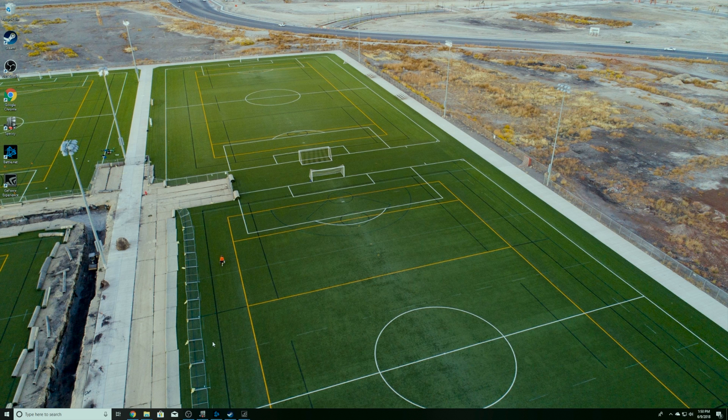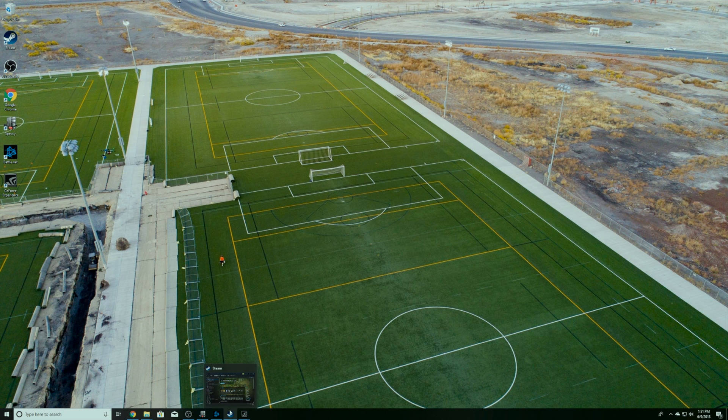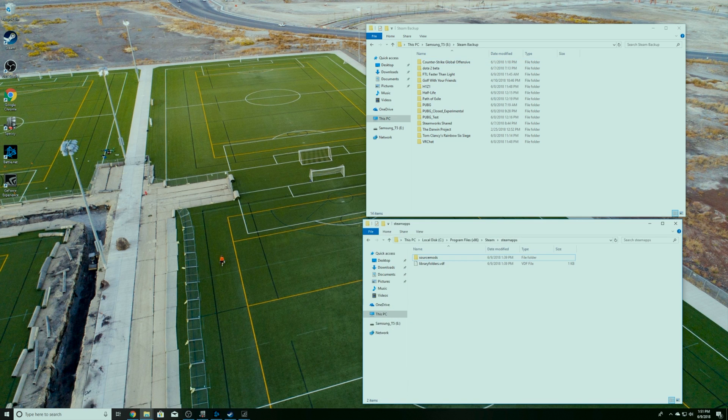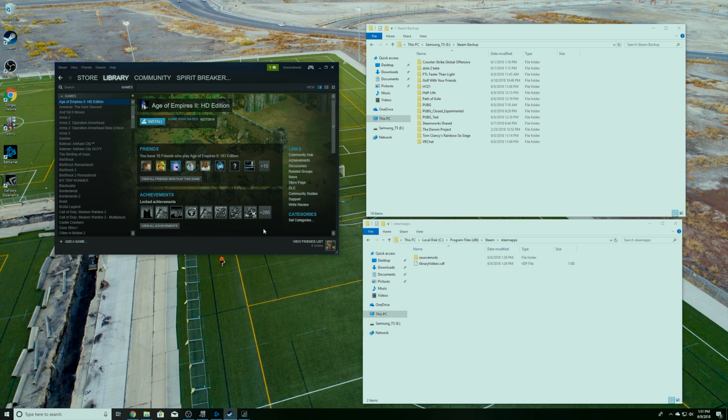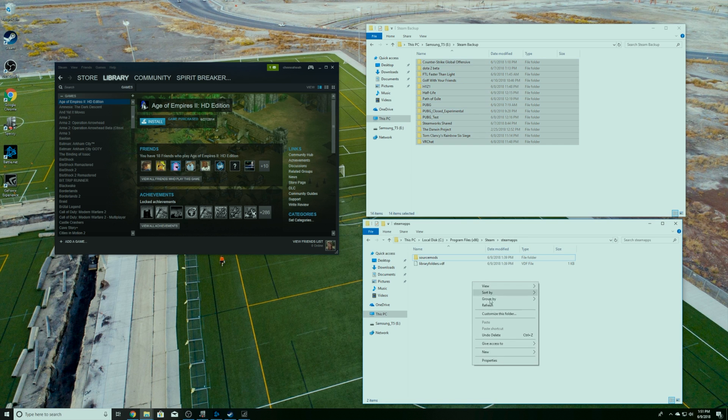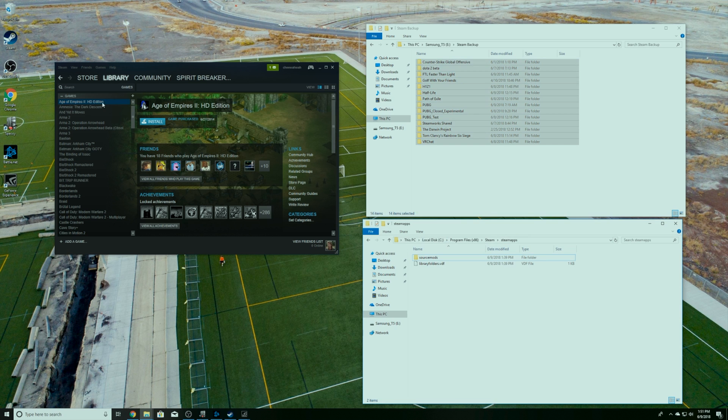All right, so we have backed up the Steam library and we actually just did a brand new fresh install of Windows. We're going to show you how to do that here, how to move everything over. Now like I said, I like to download and do a fresh install directly from Steam's servers. If you don't have a good DSL reliable DSL connection, you can copy over this backup into your Steam Apps folder.